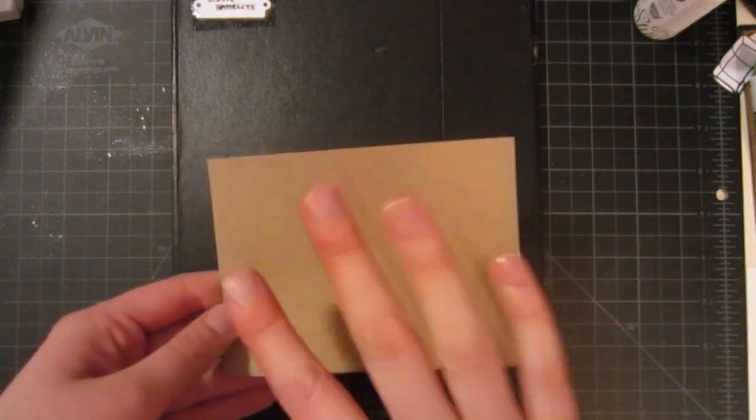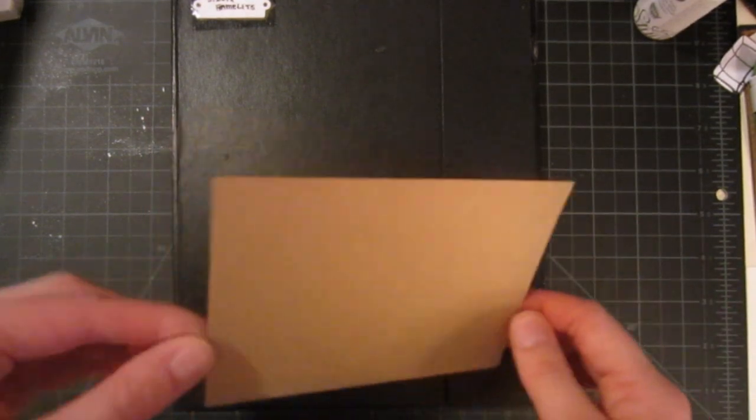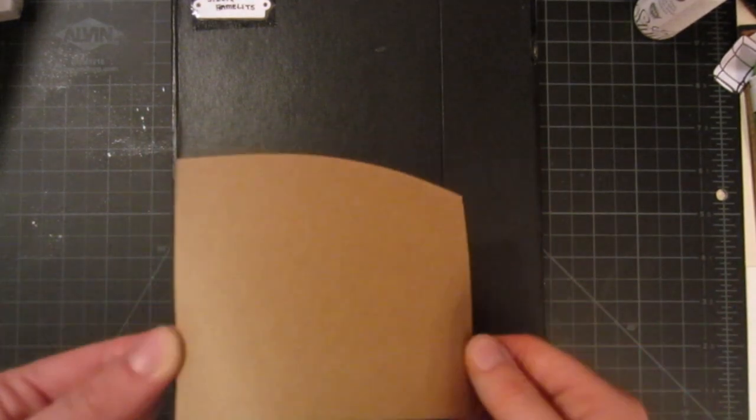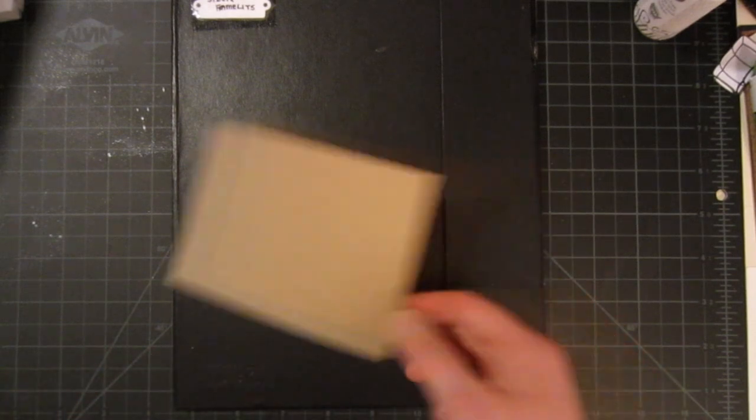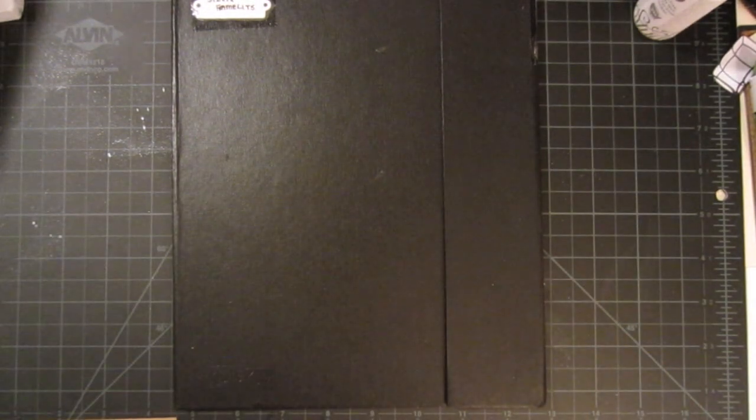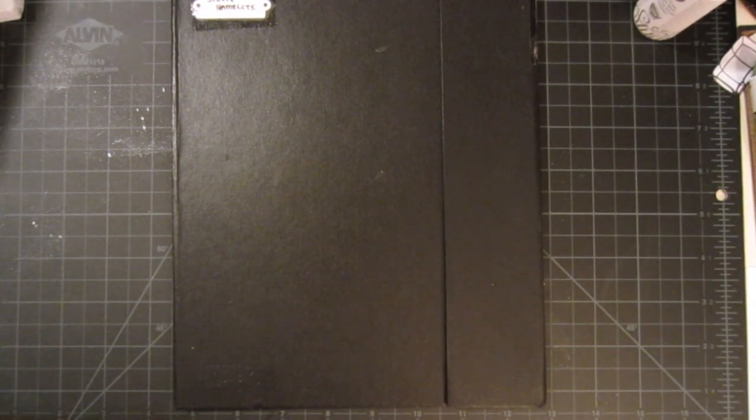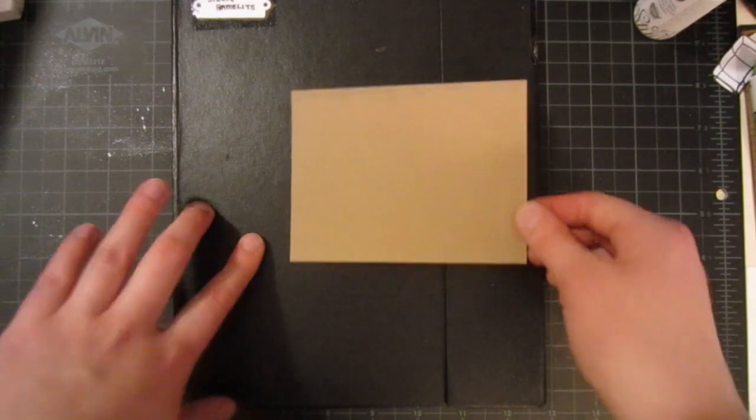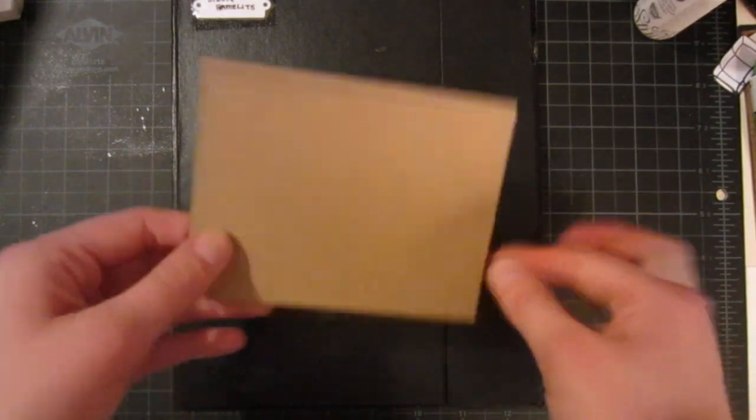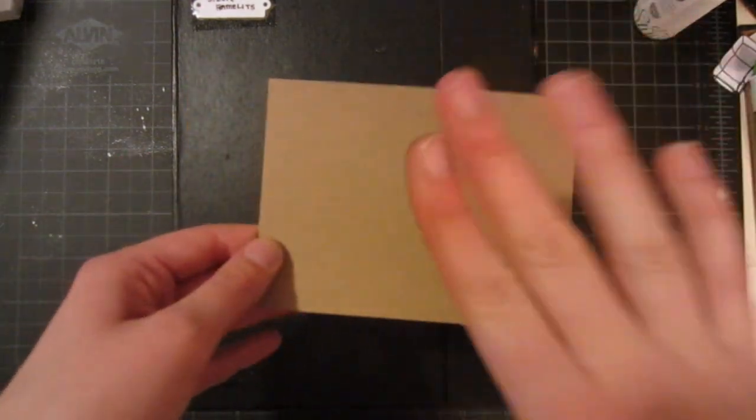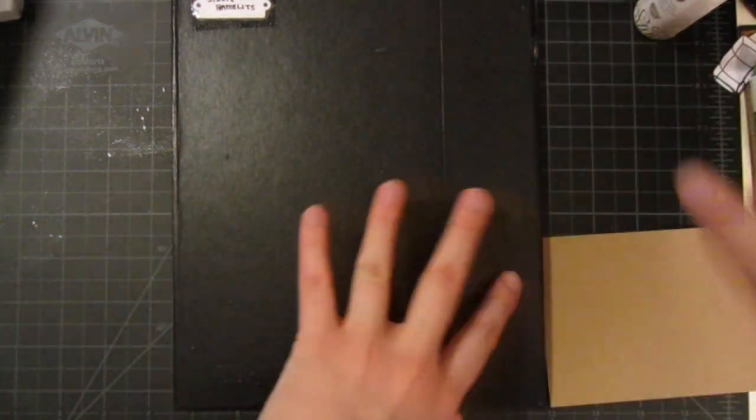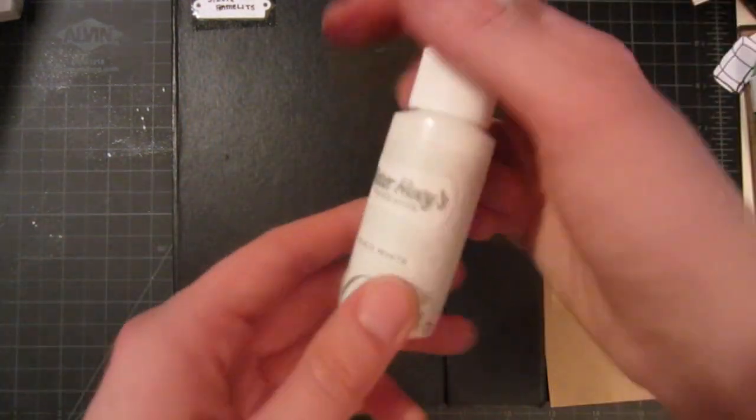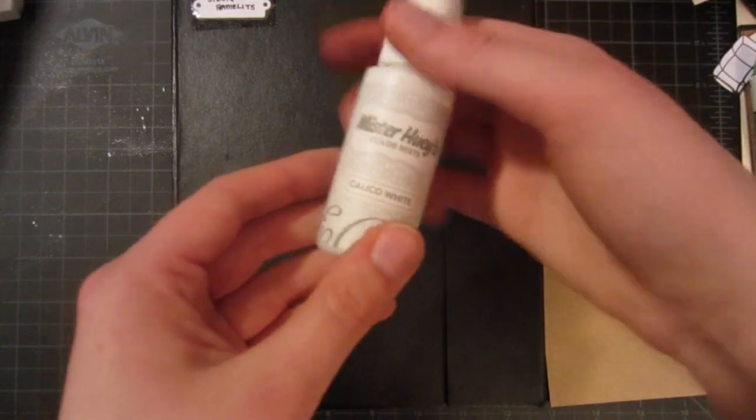So I have this piece of cardstock. This is craft cardstock from Hero Arts cut down to five inches by three and three quarters inches, the perfect size to go on a front of a card. And then I have some white Mr. Huey.